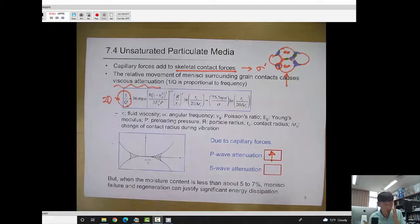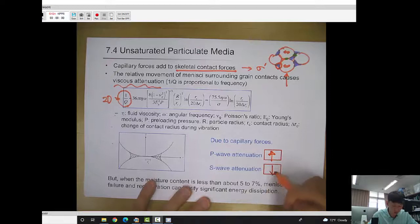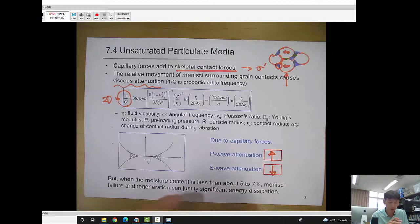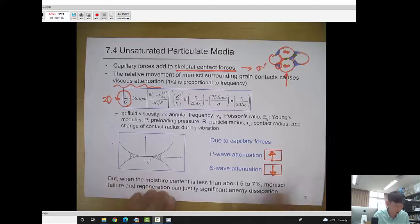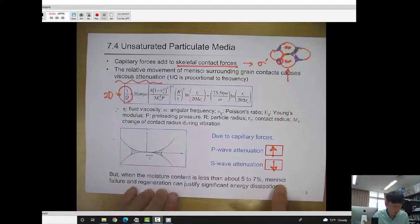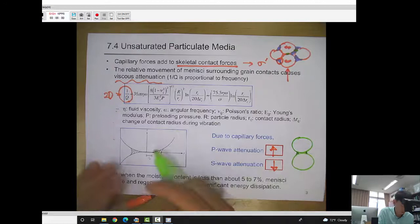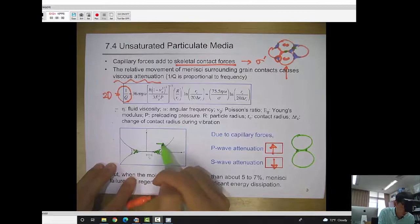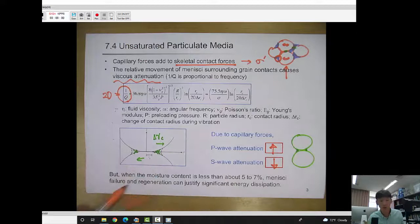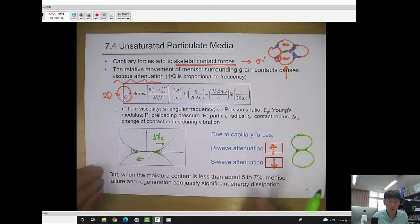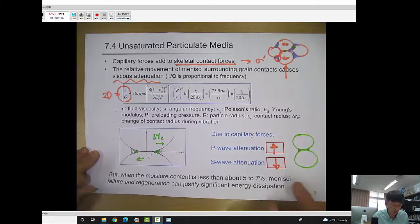But S wave attenuation goes down because capillary water increases the contact force, giving more confining stress, so damping gets smaller. When the moisture content is less than about 5 to 7 percent, meniscus failure and regeneration can justify significant energy dissipation. This happens when the meniscus is very small — by moving a small amount, the meniscus has to deform and may fail if the strain is large enough, causing additional energy dissipation.